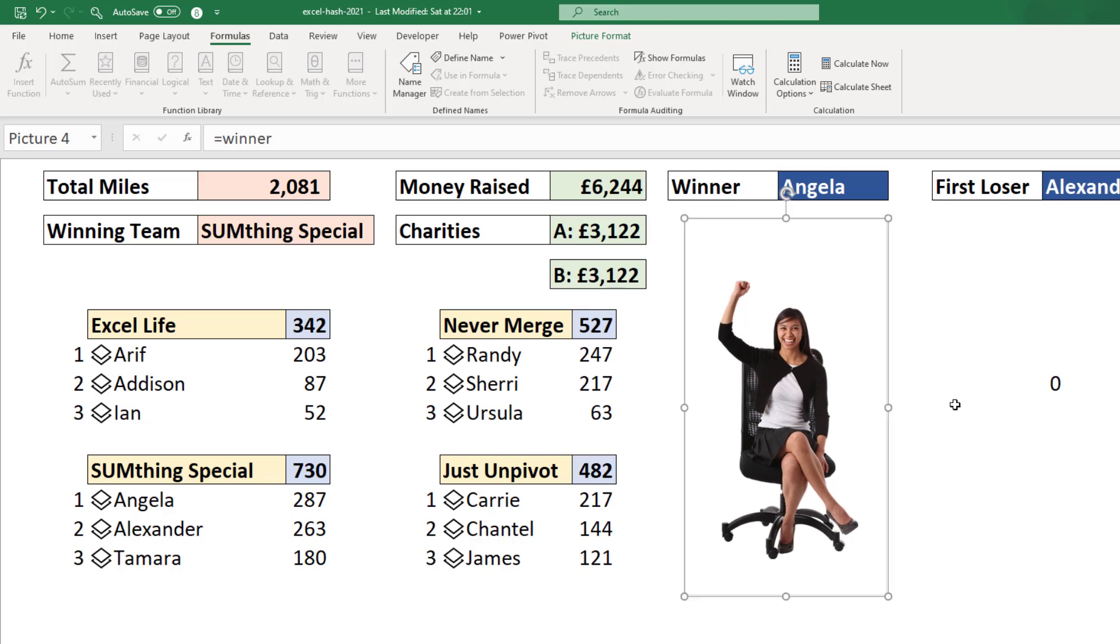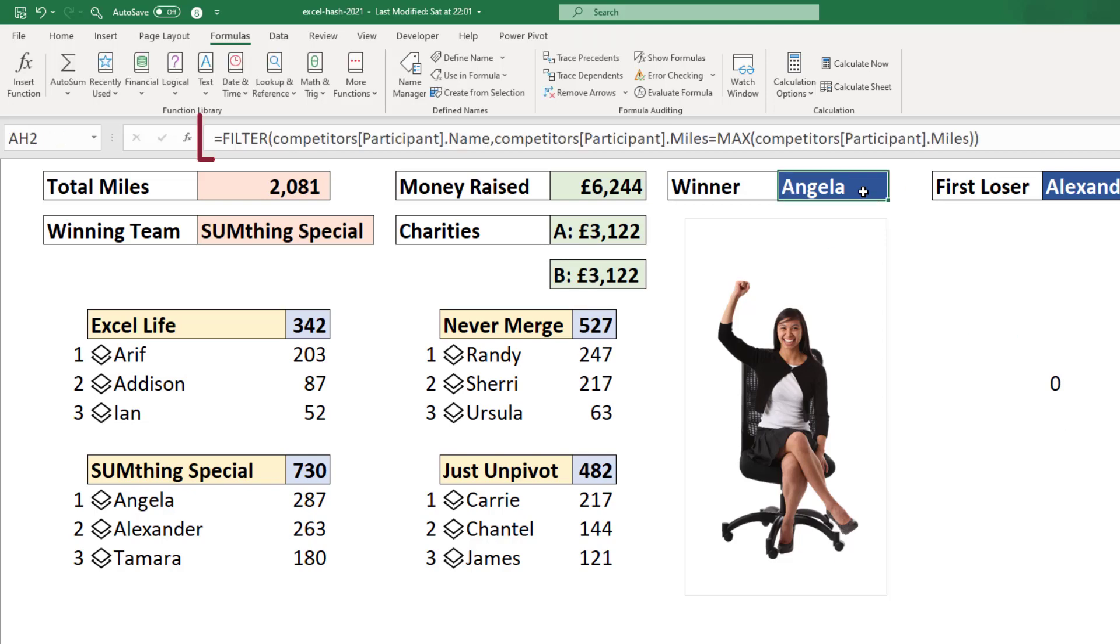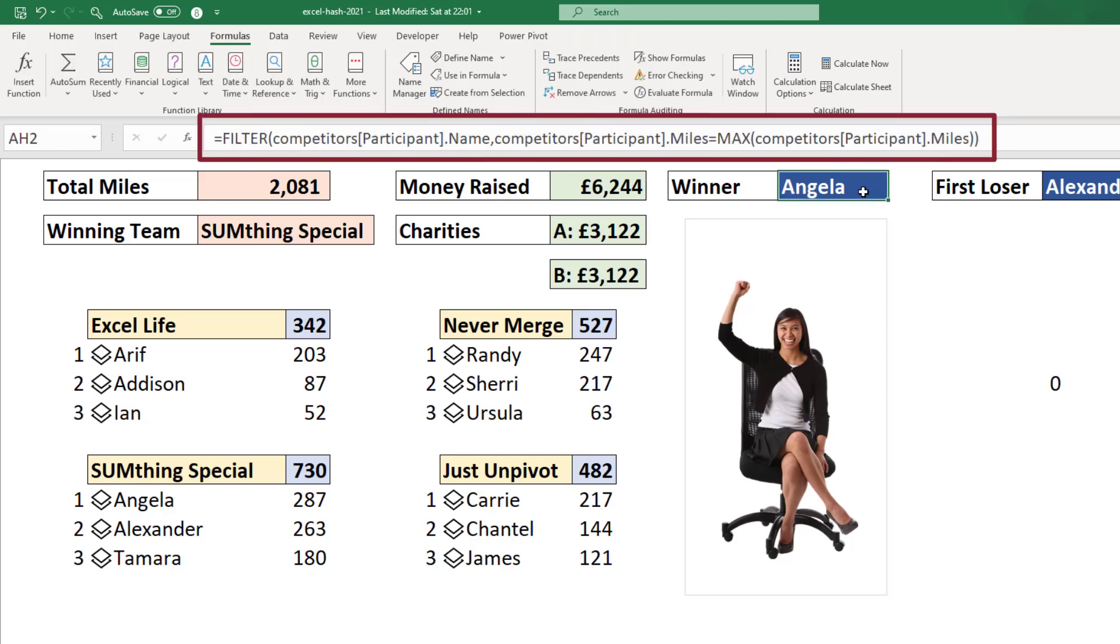But if the name was to change, if we had a different winner, then that image would automatically change. Now in that winner cell, I actually have a formula in there.